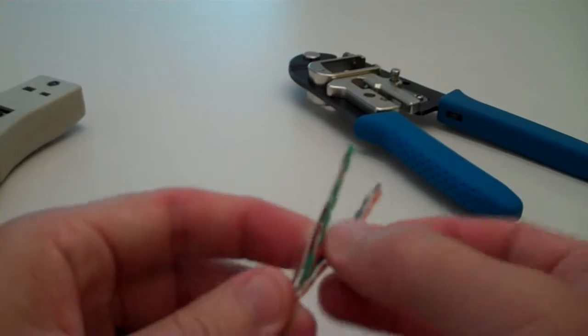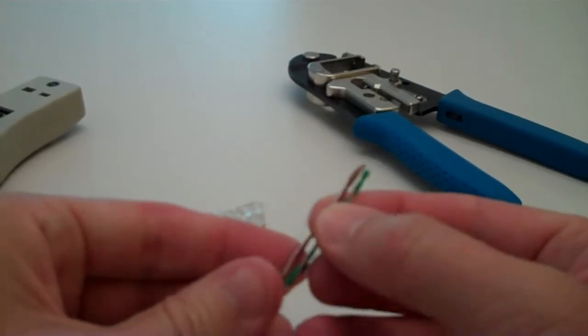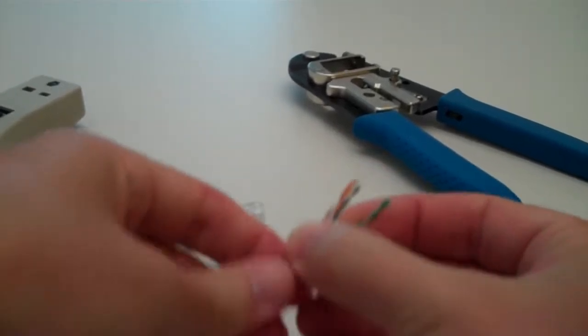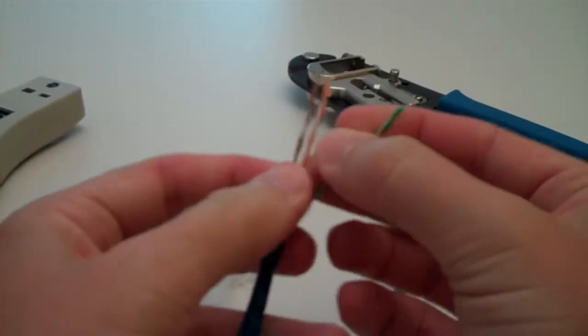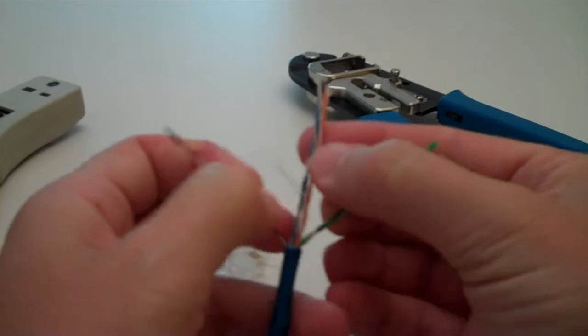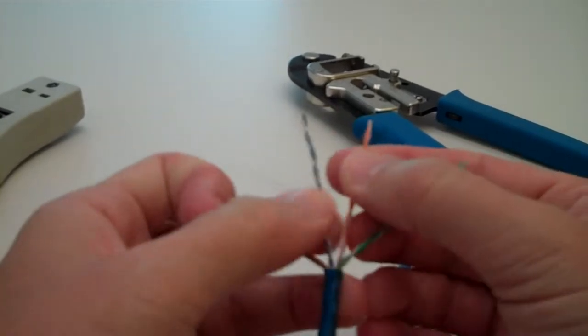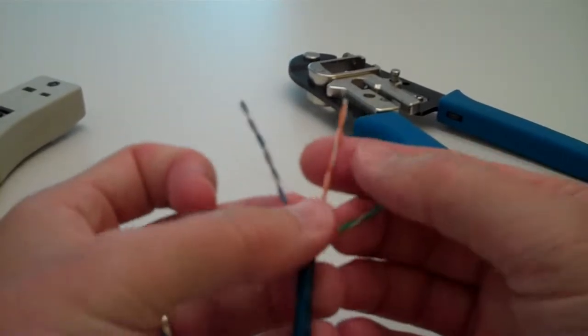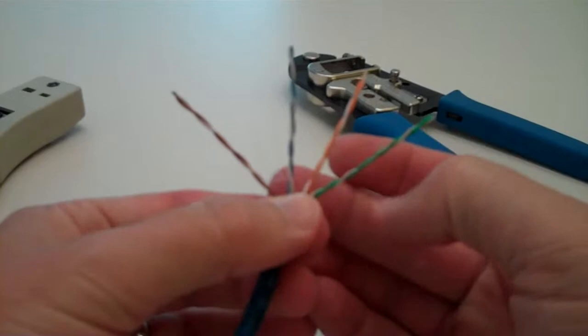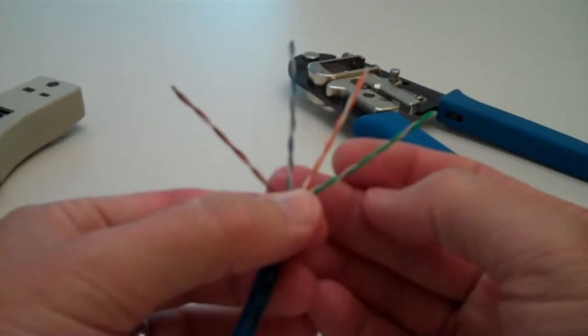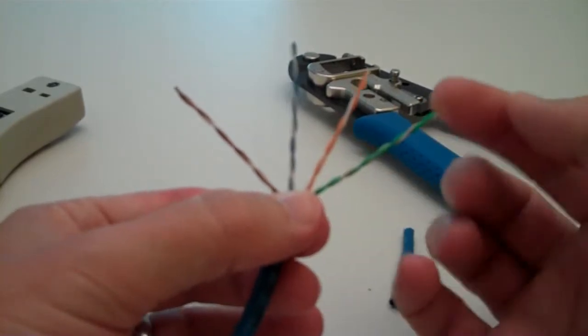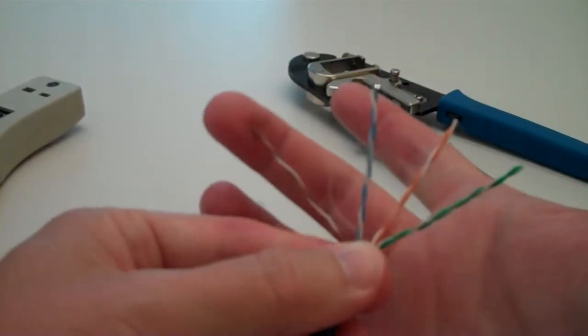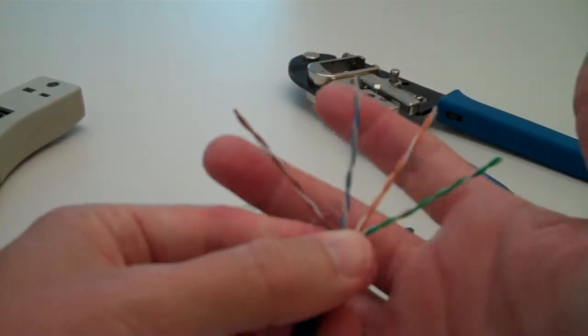Then you're going to split this apart like so. You're going to have four pairs. Basically an orange pair, a green pair, a blue pair, and a brown pair.